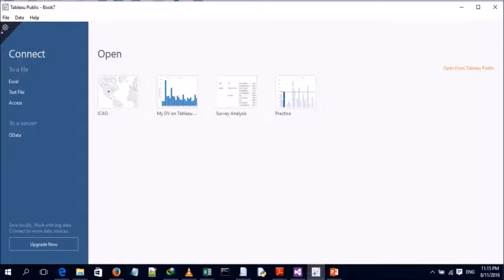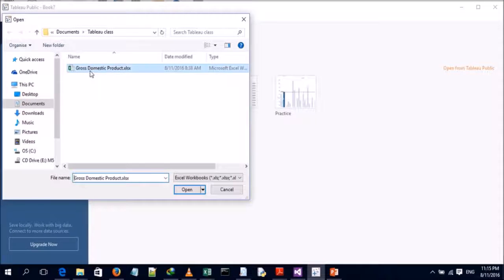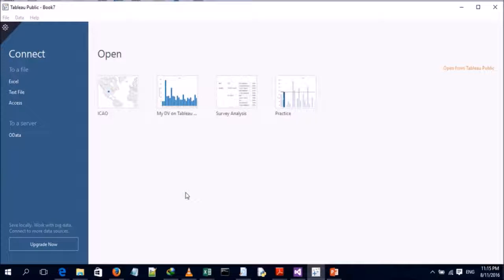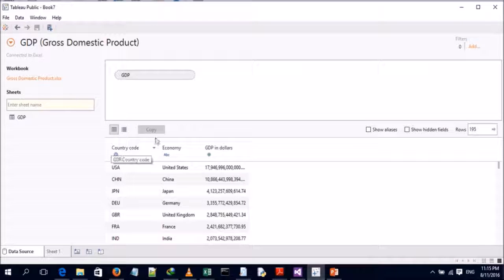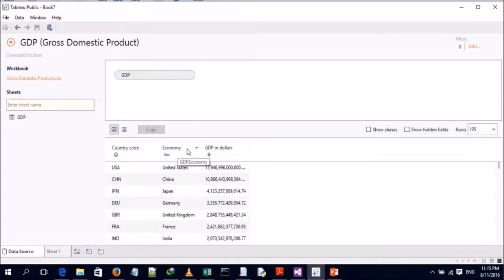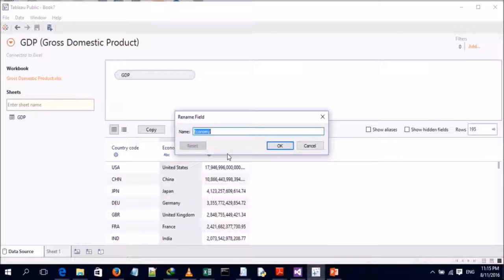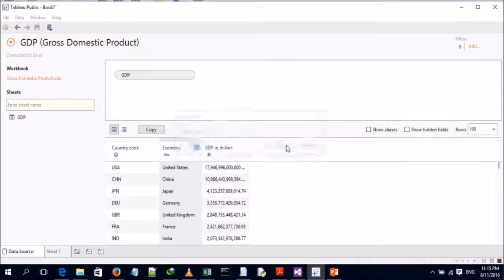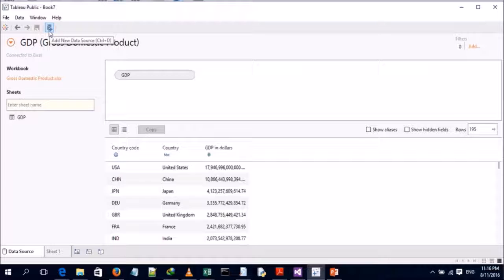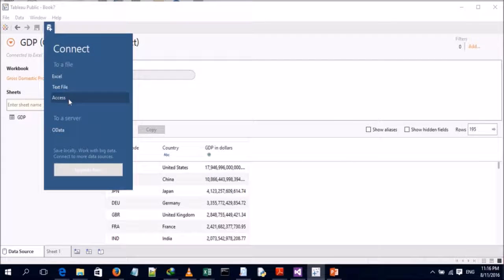We'll head now to our Tableau desktop software. The first connection we're going to make is our Excel spreadsheet file — gross domestic products of countries around the world. We'll make the connection. Now we have a preview of the Excel spreadsheet file: country code, economy, and GDP in dollars. You can also edit the headers by renaming them. Now we're going to make another data source connection to our Microsoft Access database file.